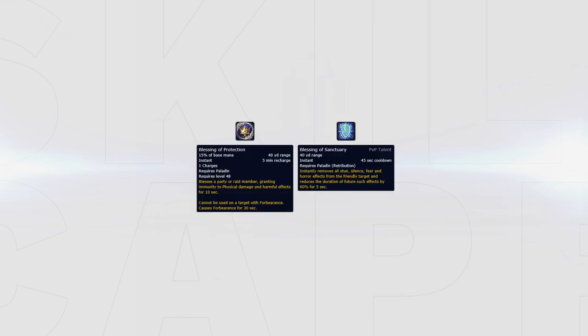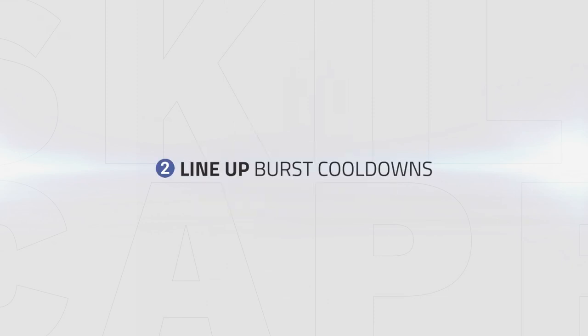When setting up a burst window, keep in mind that Paladins have Blessing of Protection, and Ret Paladins also have Blessing of Sanctuary to remove stuns from their partners. If you know the enemy team will use one of these cooldowns or a Trinket to survive, you can save your big cooldowns like Touch of Death or Serenity for another setup.